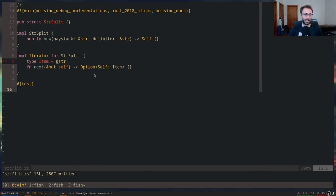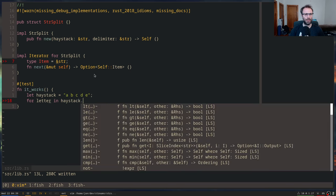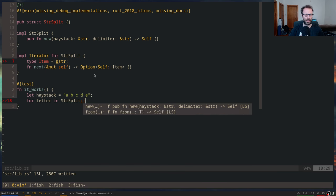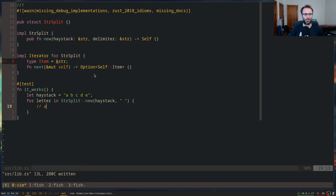We could write this as a test. The idea is that you have some string like `a b c d e`, and you want to do `for letter in StrSplit::new(haystack, " ")`. That's going to produce `a`, then `b`, then `c`, then `d`, then `e`, ideally. For the test, we could collect into `letters` and then assert equals with something from the iterator.